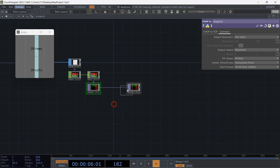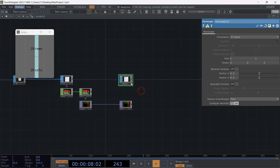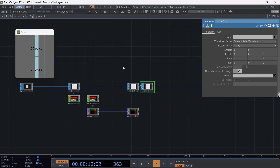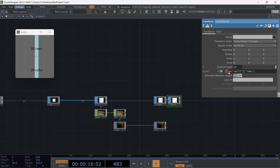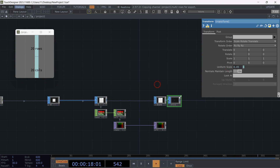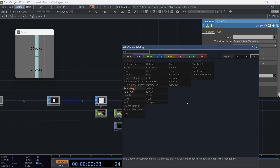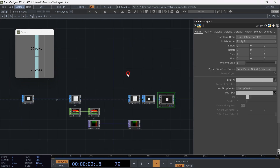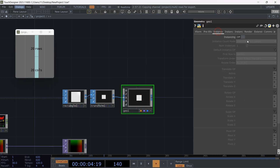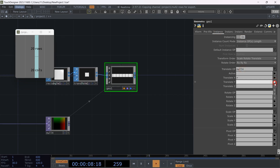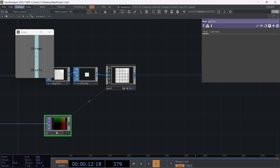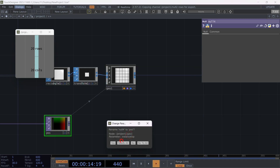Now our position data is ready. Let's create our instancing base. Add a rectangle SOP and a transform SOP. In the transform SOP, head to the uniform scale parameter. Drag and drop the rows value from the values we set initially. Inverse it by adding '1 divided by'. Turn on instancing on geocomp, drag and drop the position data on translate, then choose R, G, and B from the lists — and the grid is ready.